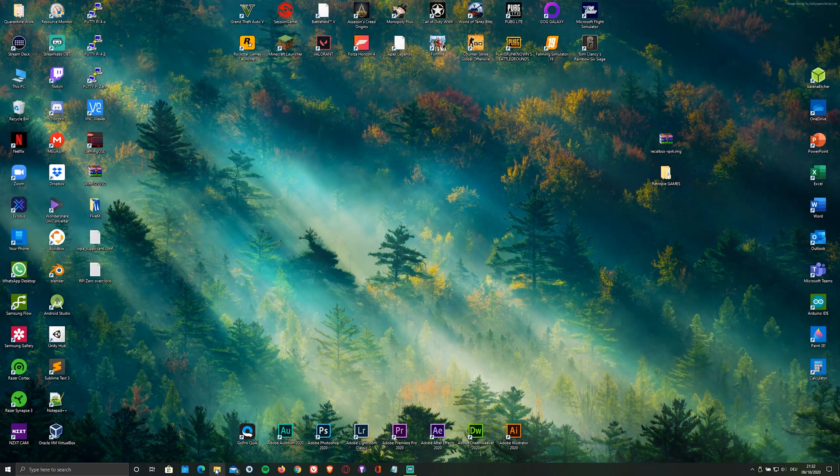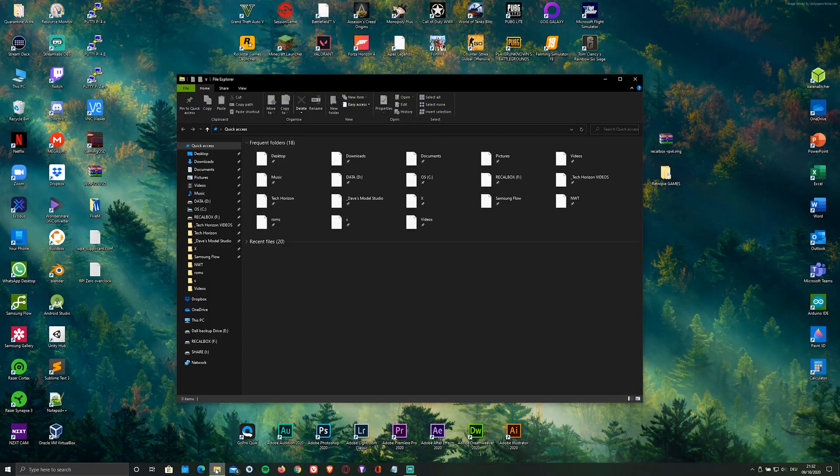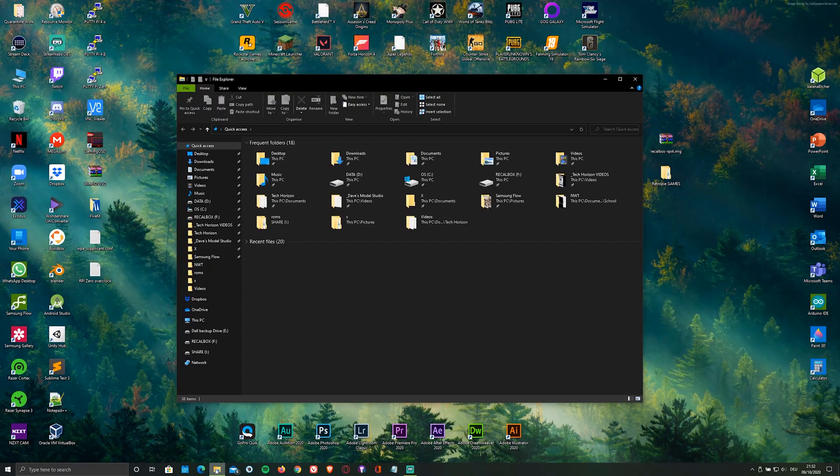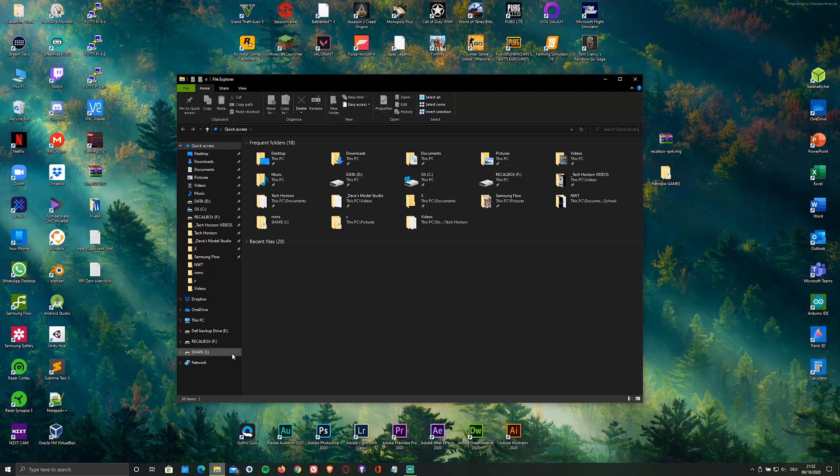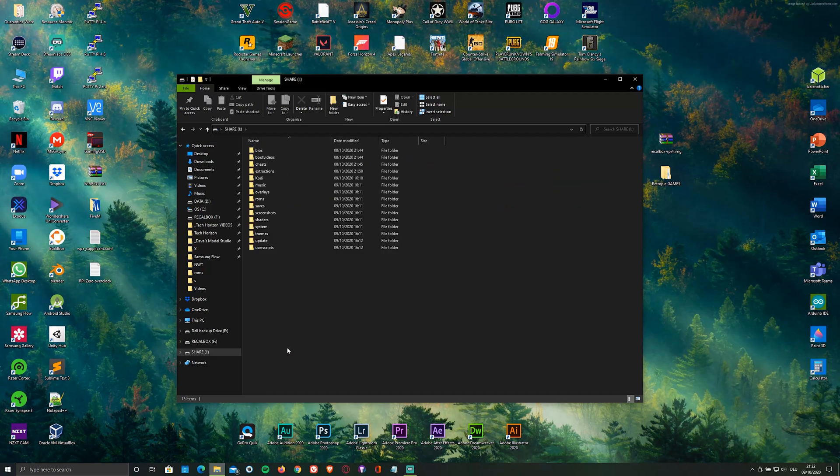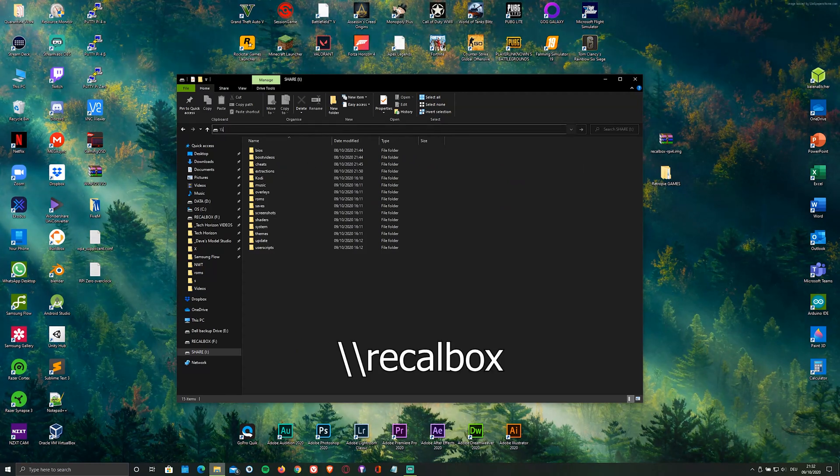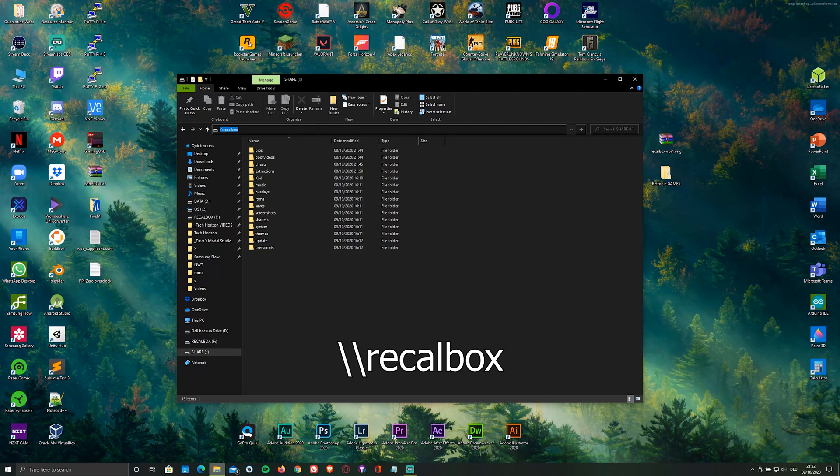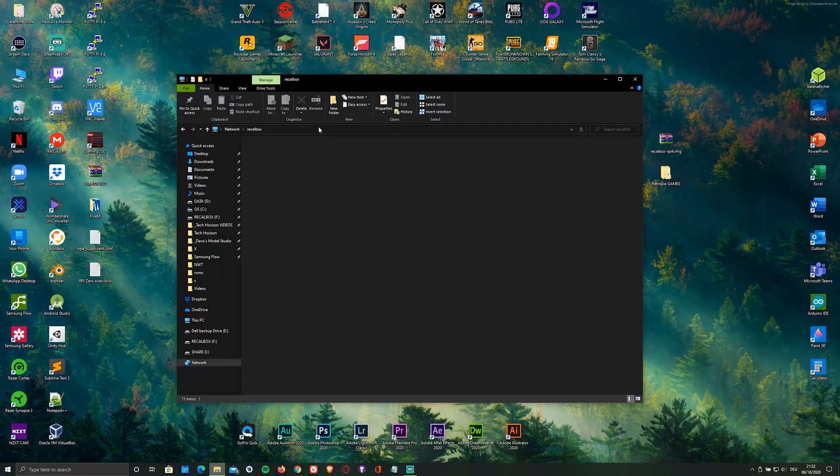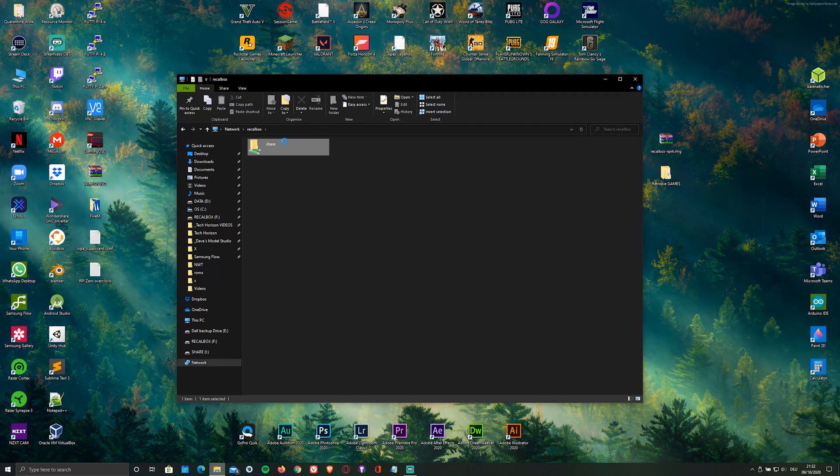Now open up the file explorer and access the share folder on your microSD card. If the share folder doesn't show up, you'll have to plug the microSD card out of your PC and back into your Pi, boot it up and connect to the internet. Then under quick access type double backslash recallbox and you should be able to access the share folder over network.